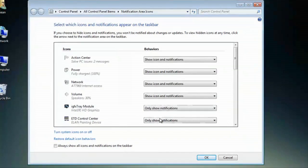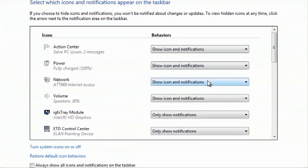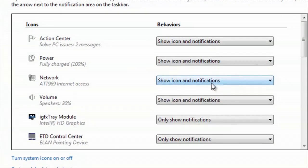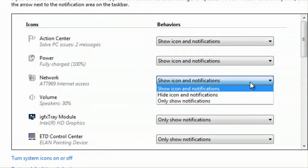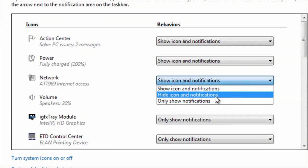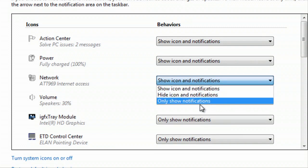This is where you can decide what will show and when it will show. For instance, I have show icon and notifications, but I can decide to hide icon and notifications or only show notifications.